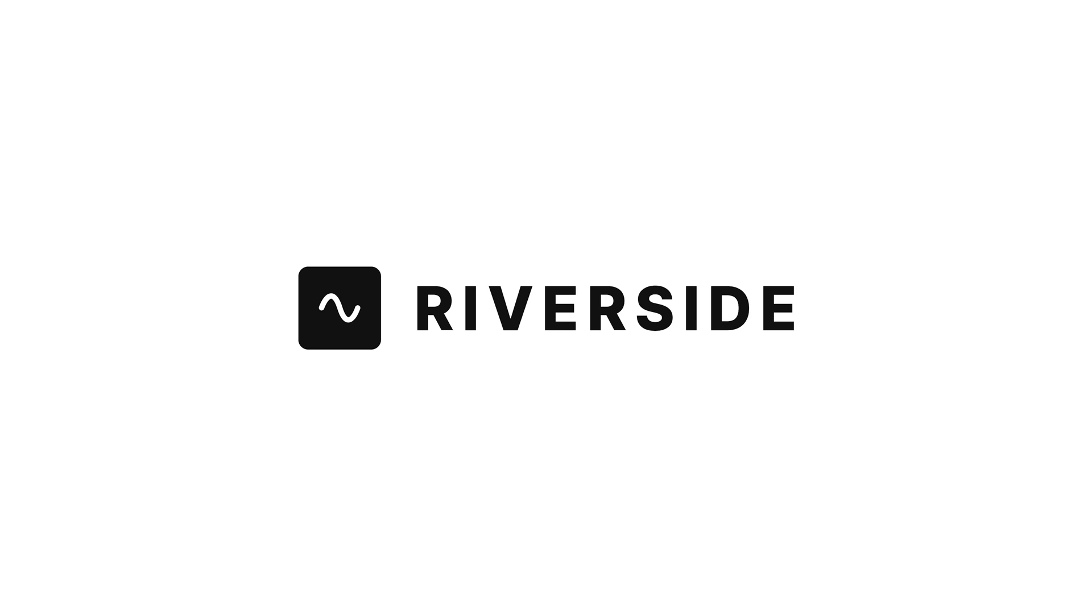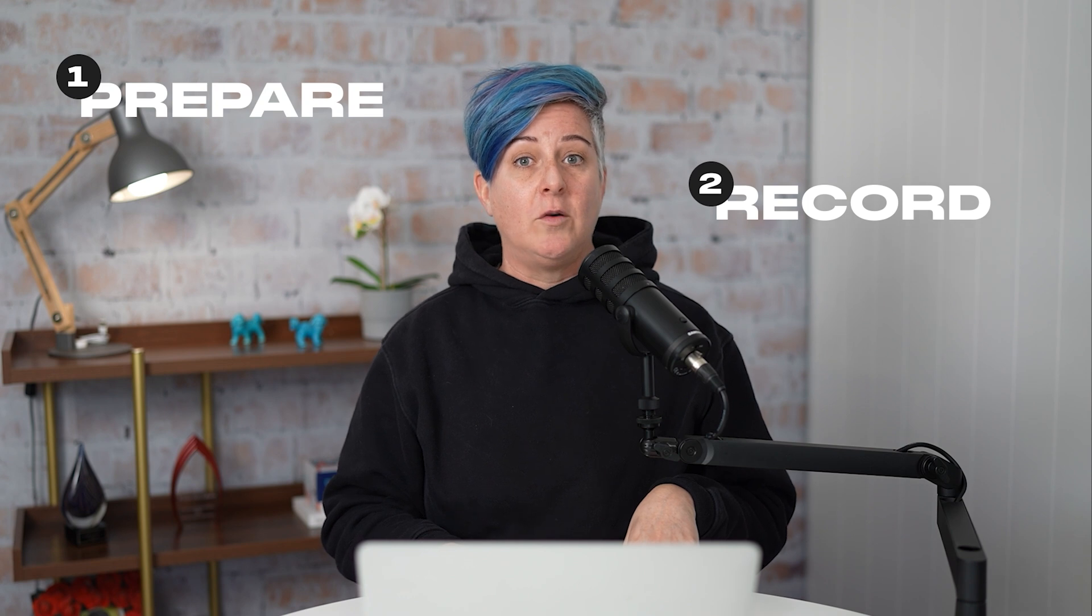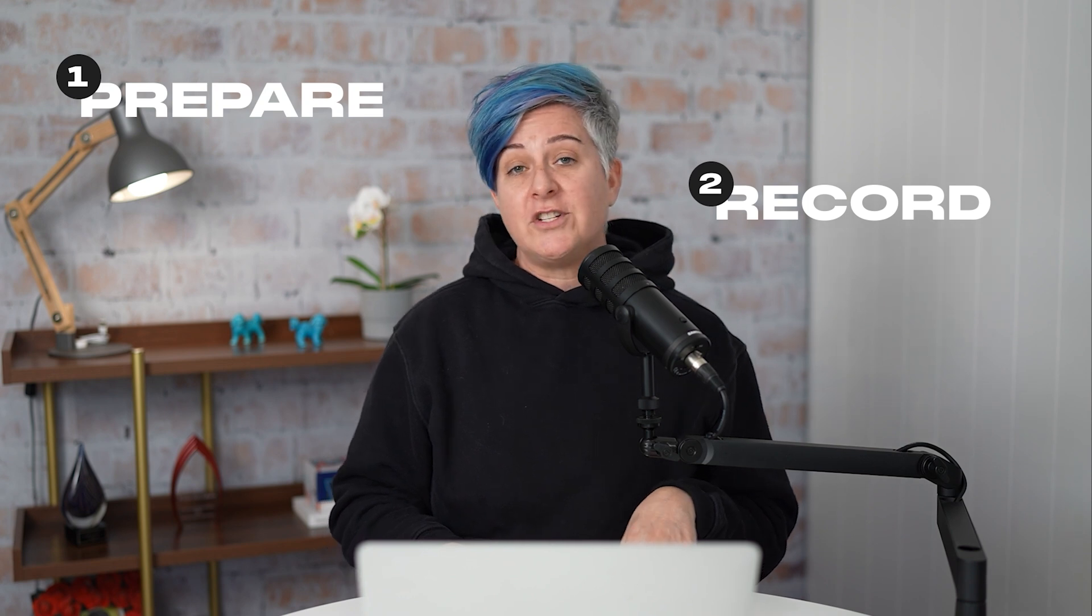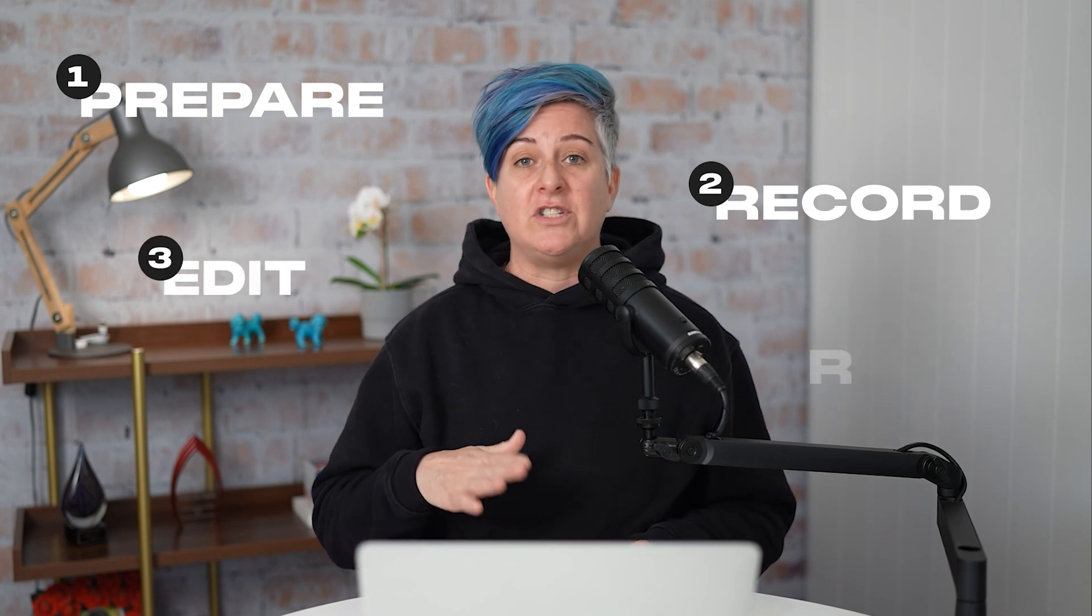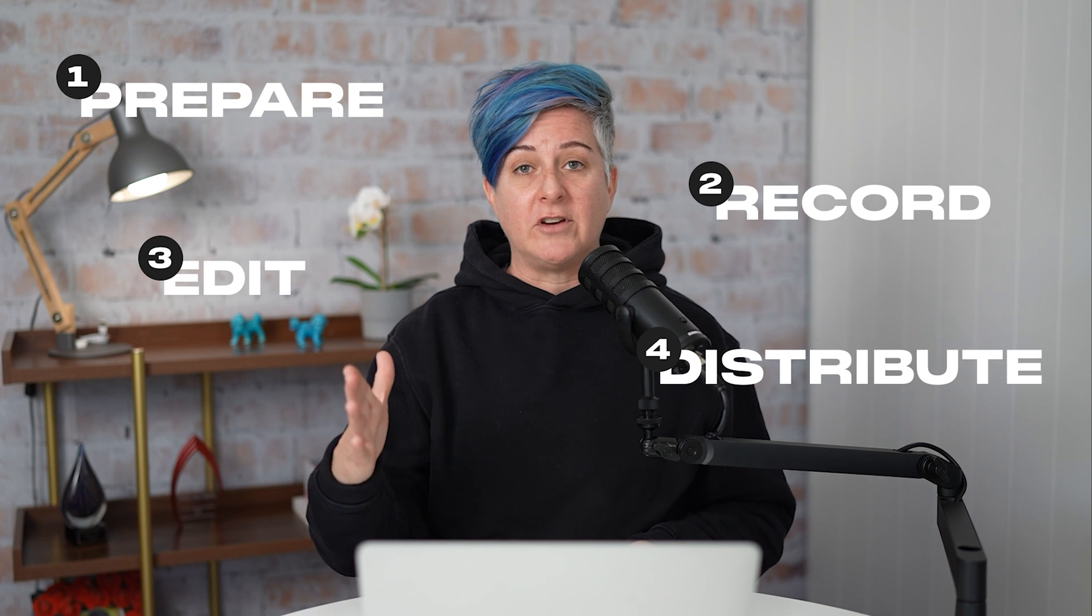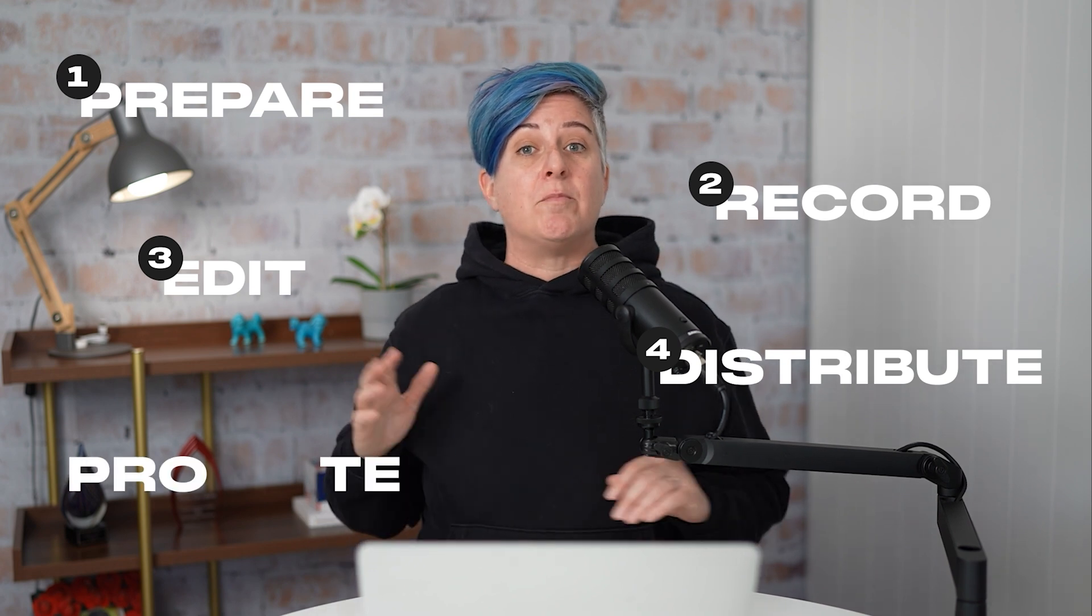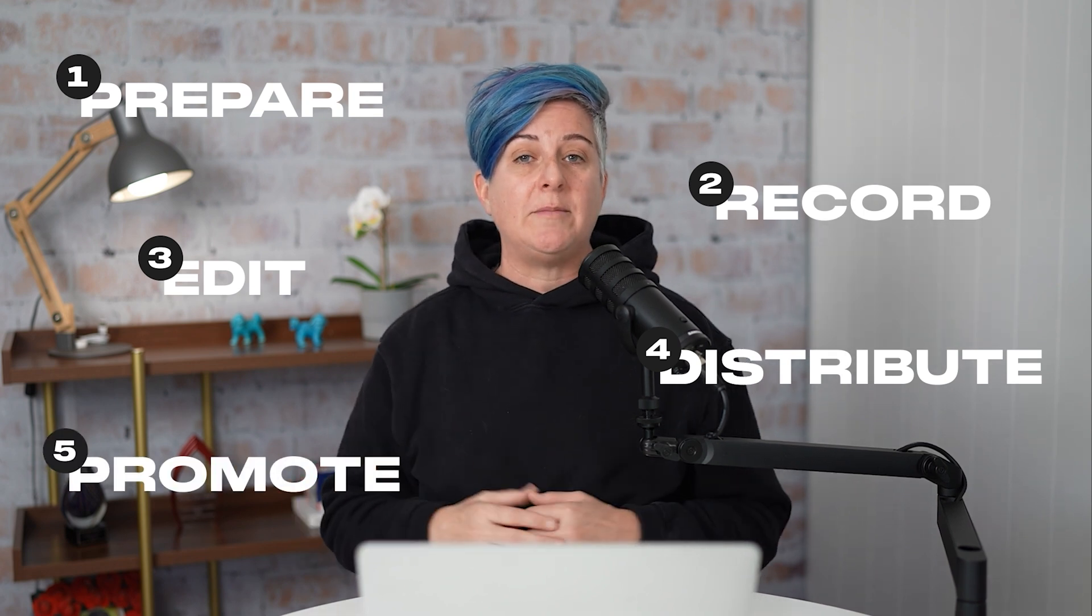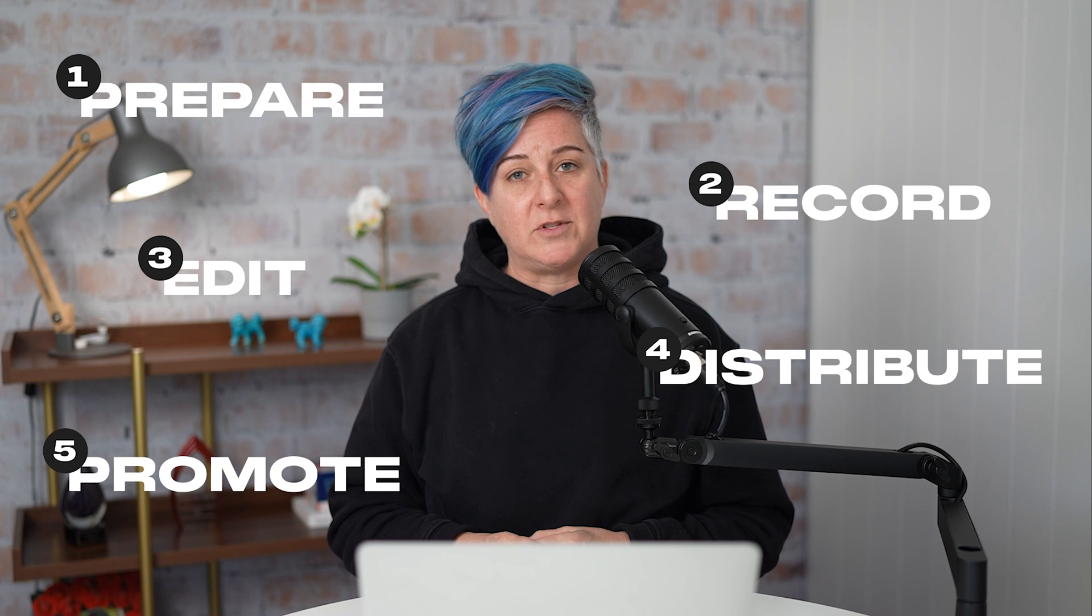Before we get into the details, I want to thank Riverside, who is the sponsor of this video. When it comes to producing a video podcast, there are some key components to keep in mind. The first one is to prepare and write your script before you go to the next step, which is to record. Once it's recorded, you're going to edit, then you're going to distribute your podcast out to Spotify, YouTube, wherever you're distributing your podcast. And then finally, you want to promote it so people know that you have a new episode out. This is a very overwhelming process if you do everything manually, but fortunately, there are some AI tools out there that will help you.